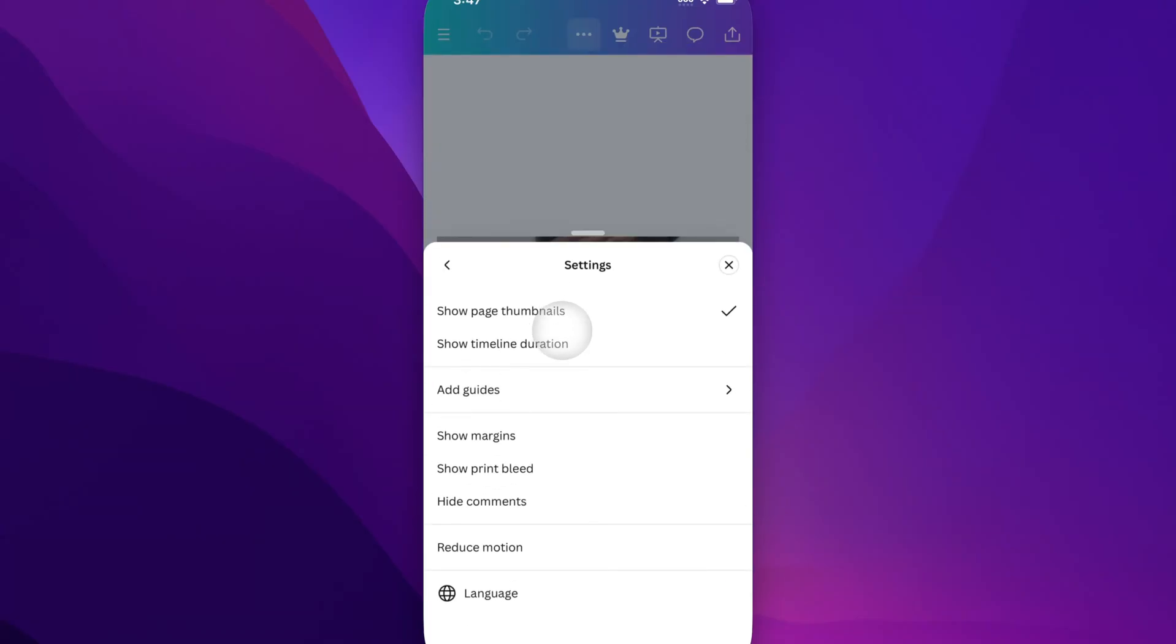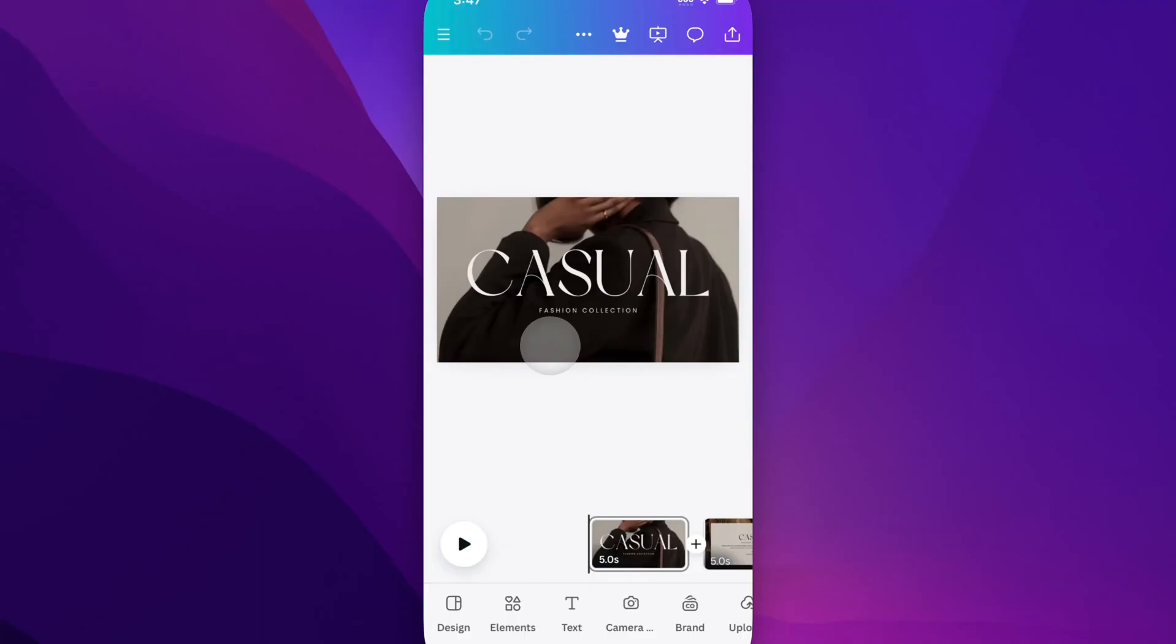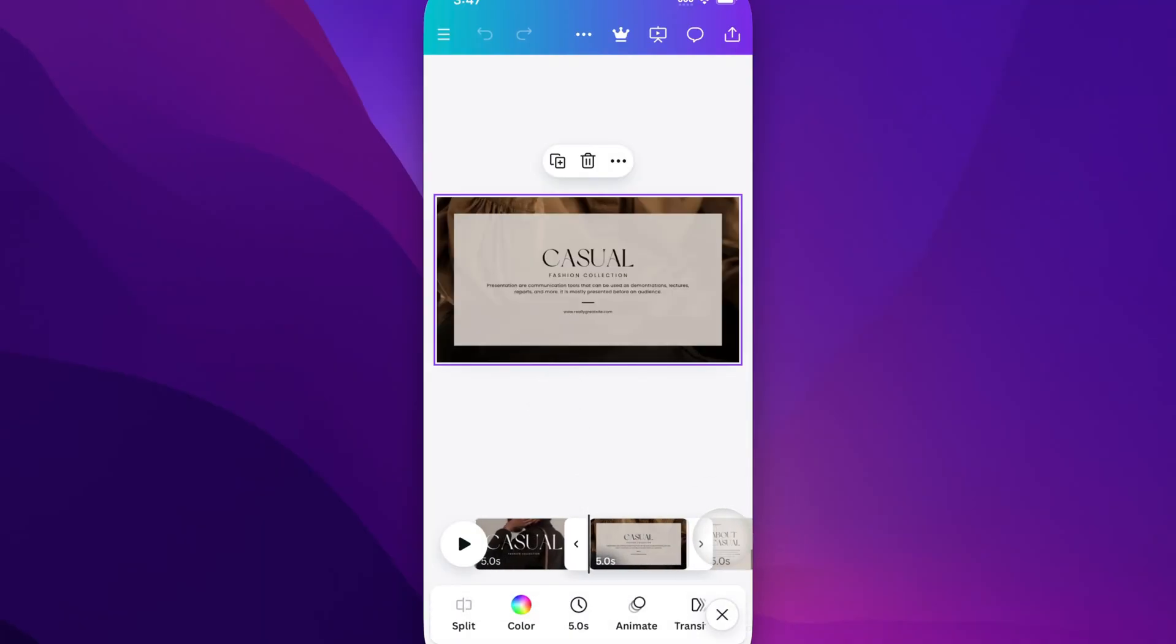Inside of settings you're going to see show timeline duration. We click on that and we see our duration of our slides now. So if we click on a slide,